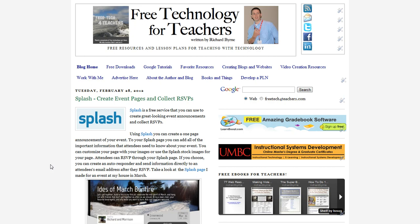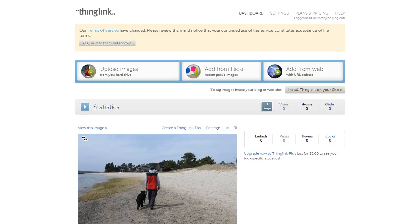Hi, everyone. This is Richard Byrne at Free Technology for Teachers, and today I want to show you a neat tool for creating your own interactive images, and that tool is called ThingLink. You can find ThingLink at ThingLink.com.